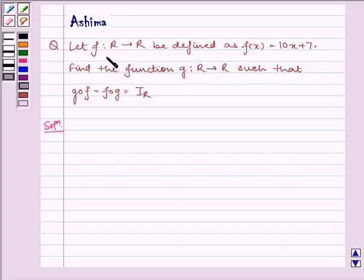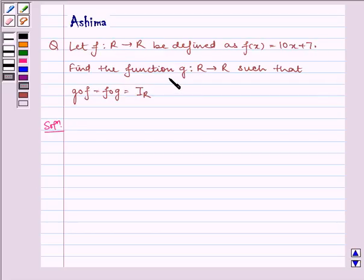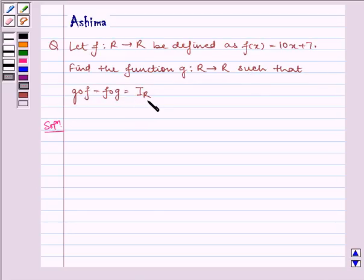Let f be a function from R to R defined as f(x) equal to 10x plus 7. Find the function g from R to R such that g of f is equal to f of g, equal to the identity mapping from R to R.